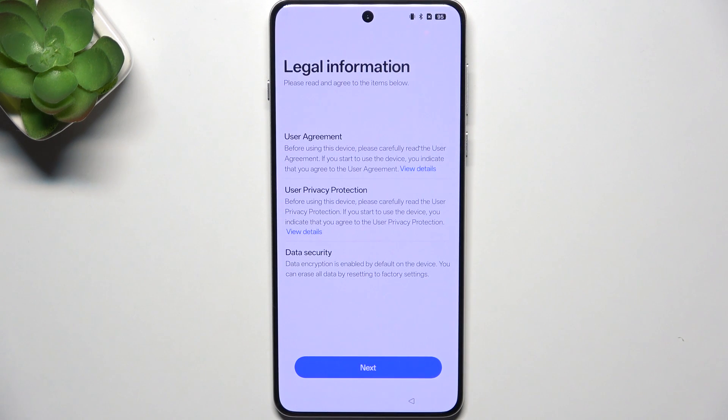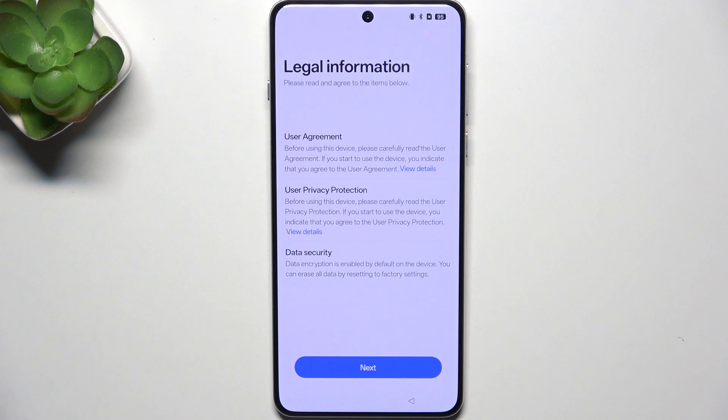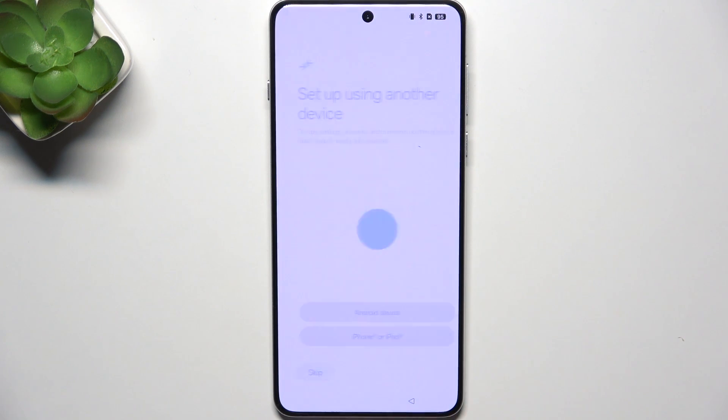The next one is legal information that you can or you don't need to read. Now, click next.